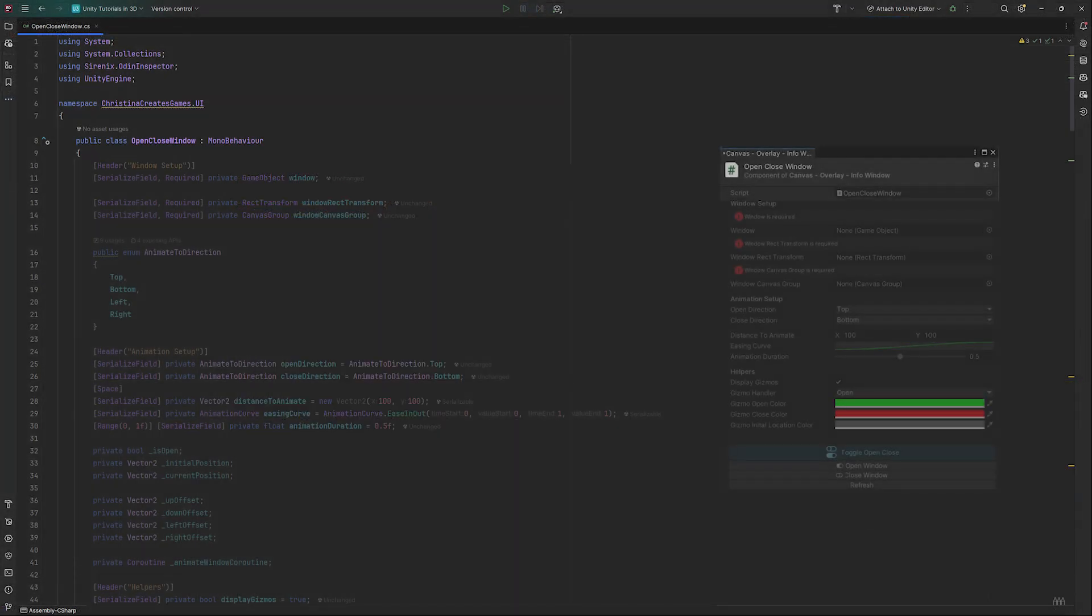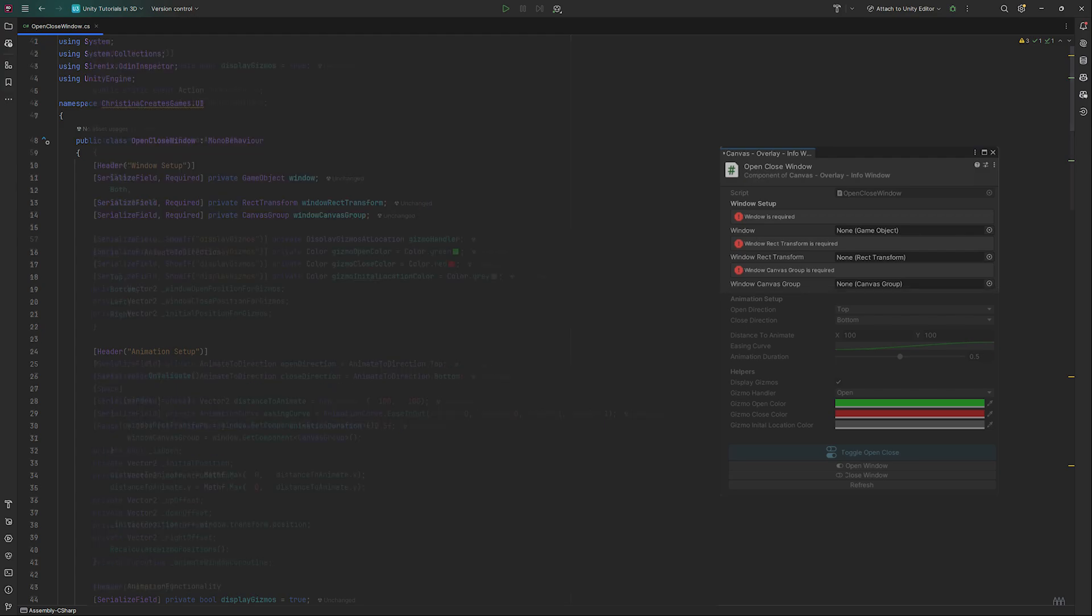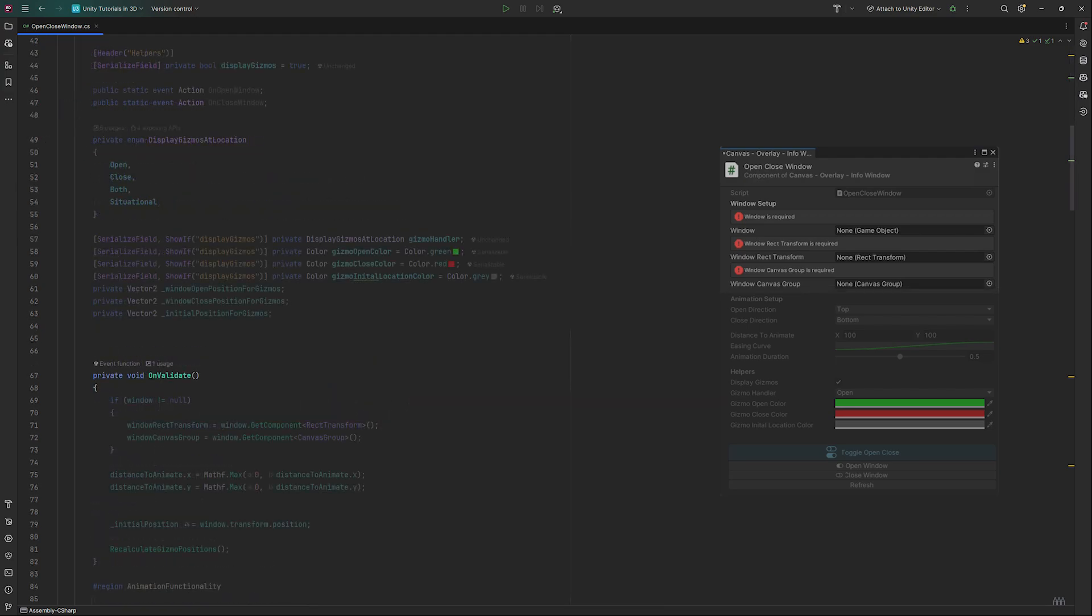We need a game object window, the windows rect transform as well as the windows canvas group. Create an OnValidate method that grabs the correct values directly from our window as soon as we set it in the inspector.